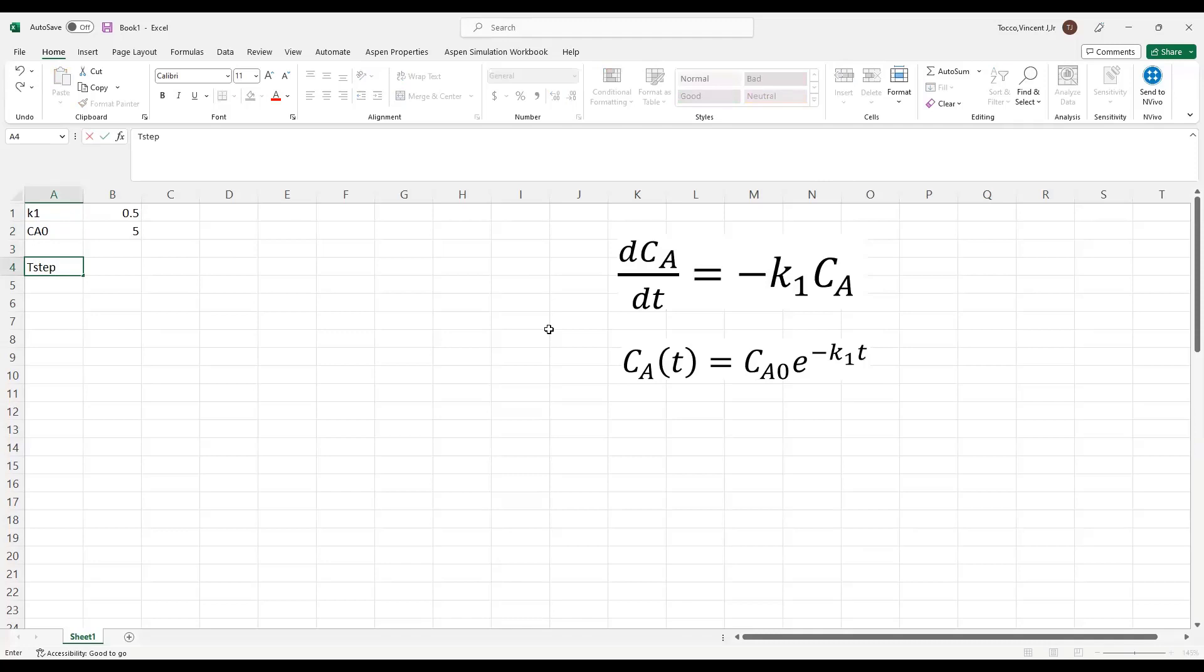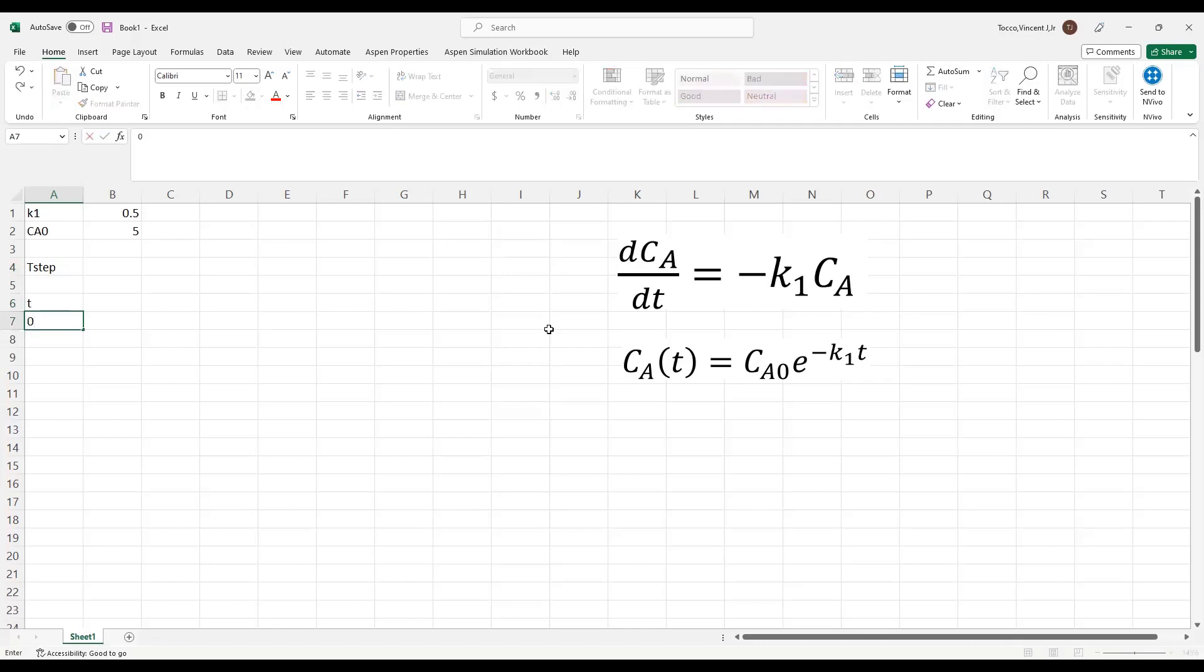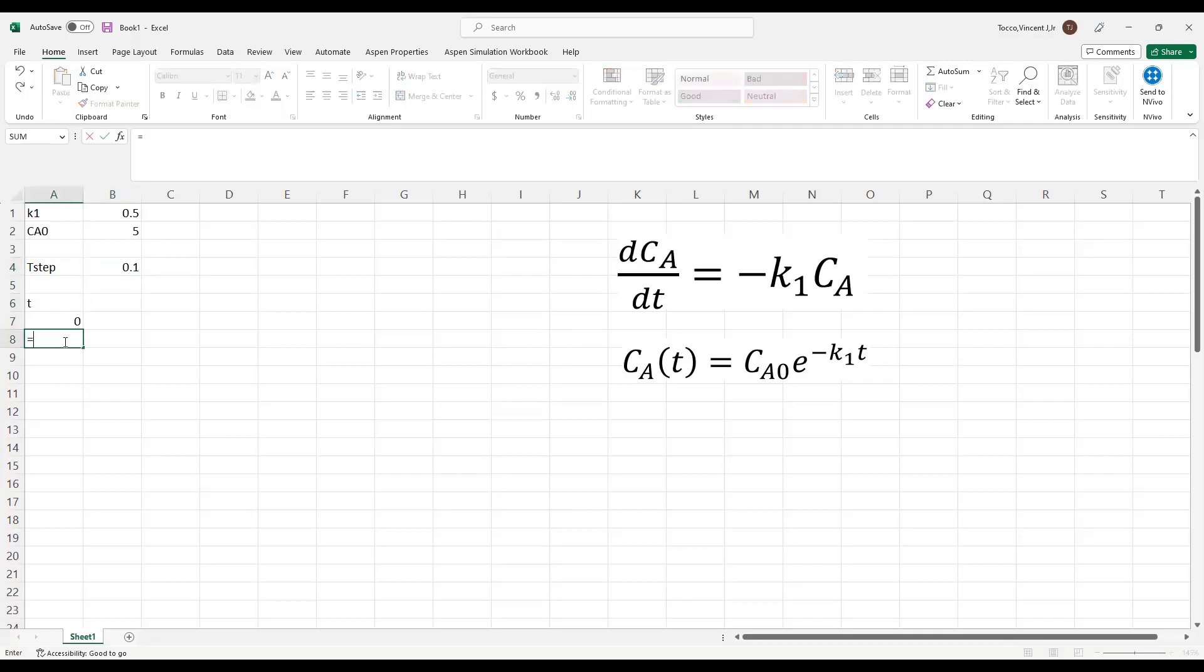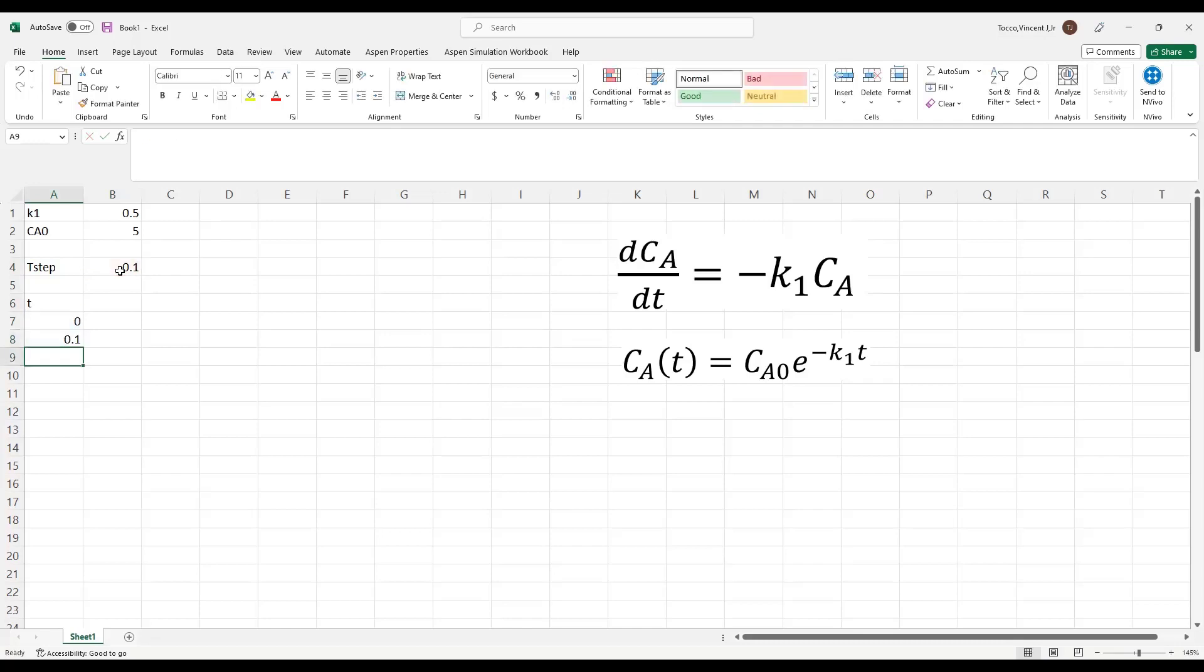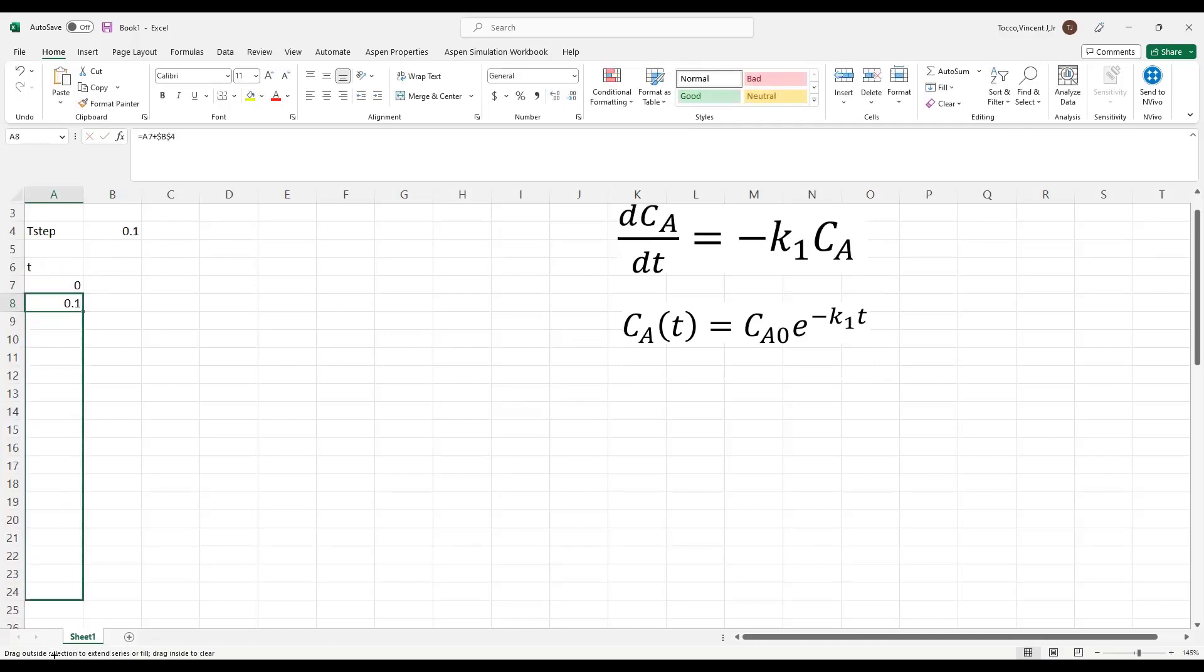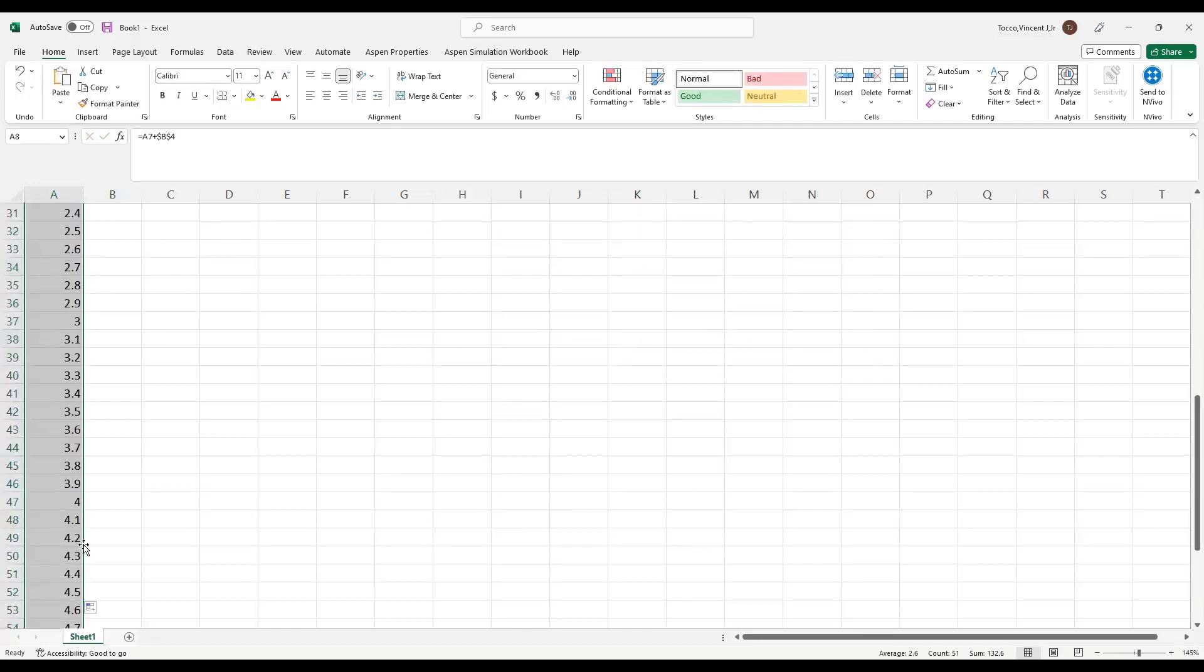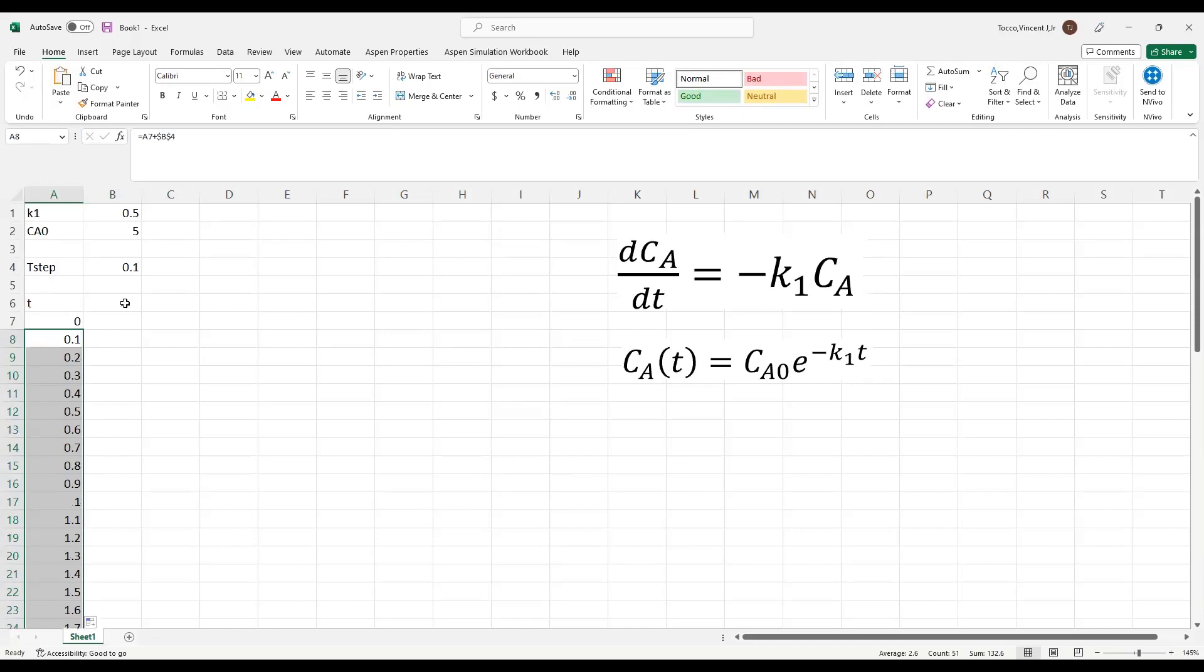Next, I want to choose a value for the time step. So just as an initial guess, I'll use 0.1 here, and then I will define some values of T for which I want to calculate my concentration. So any time value after the initial time is going to be simply equal to the previous time plus the time step. Notice how I absolutely referenced the time step because I do not want that one to change as I drag down.